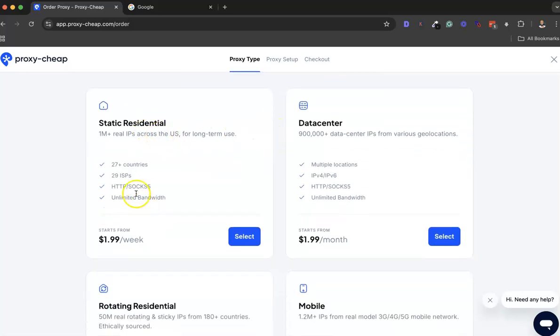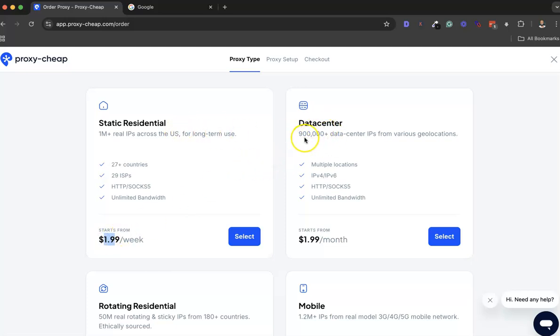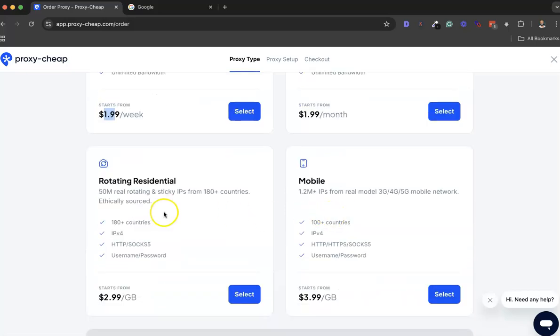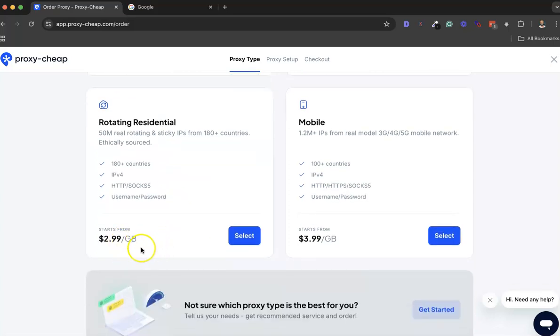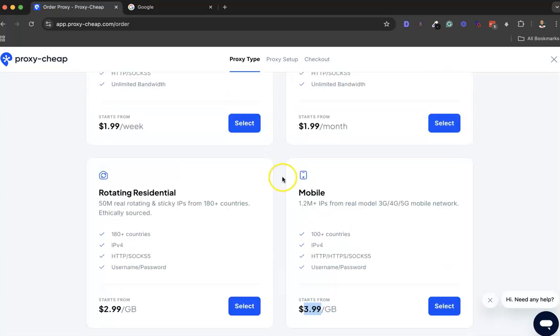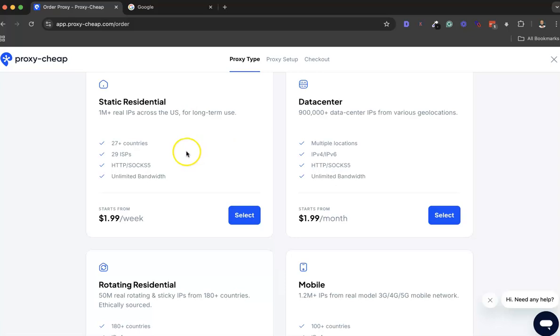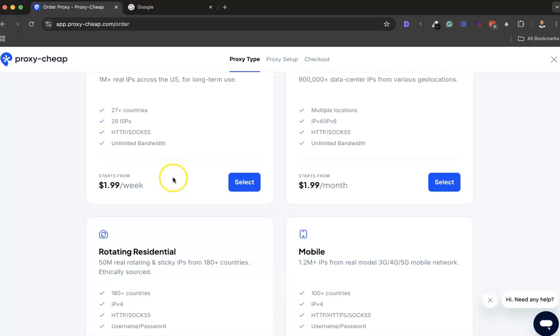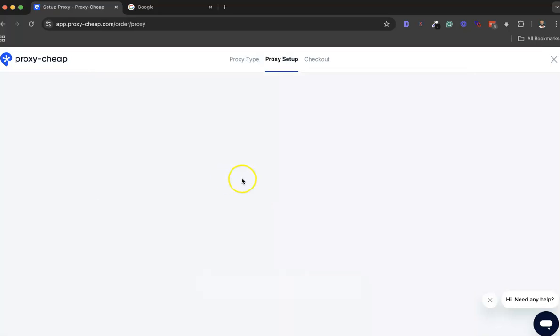Static residential in 27 countries costs about $2 per week, very cheap if you ask me. For the data center, it costs about $2 per month. For rotating residential, it starts from $3. For mobile proxies, they start from $4. But I have only used the static residential, which is more than enough for your needs.